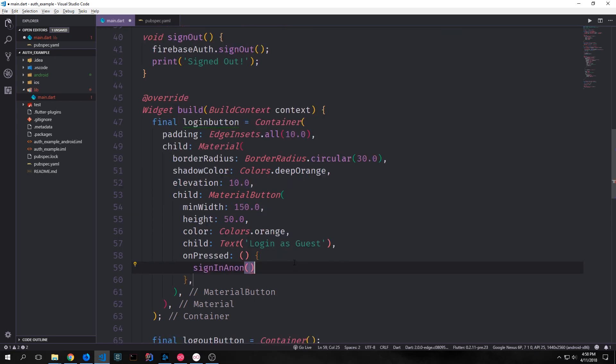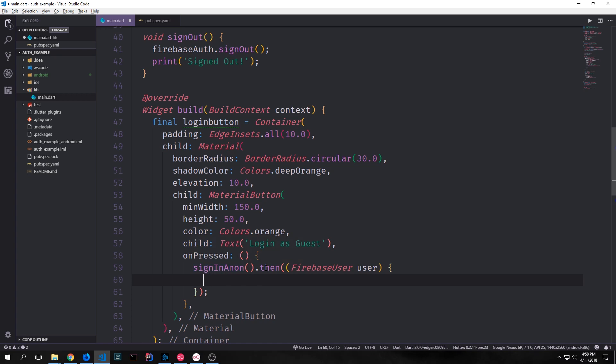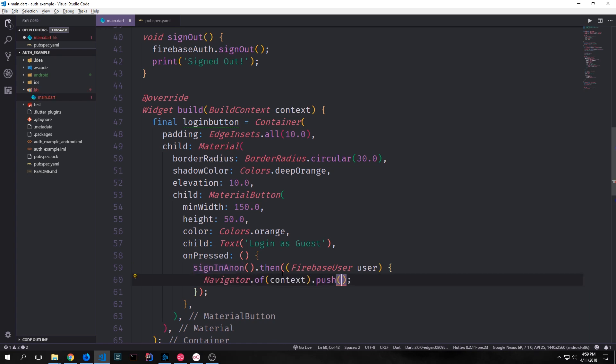The on pressed event for this button we'll call our sign in anon function and on our sign in anon function we can call the then method which allows us to unwrap the future that's being passed back from our function and then take the object that's inside of the future and then put it into an anonymous callback function. So here's our callback function. We're taking our firebase user from our signed in anon function and then inside of this callback function we're calling the navigator object and then we're calling the of method on that and then we're pushing in a new material route so that we can then go to the home page.